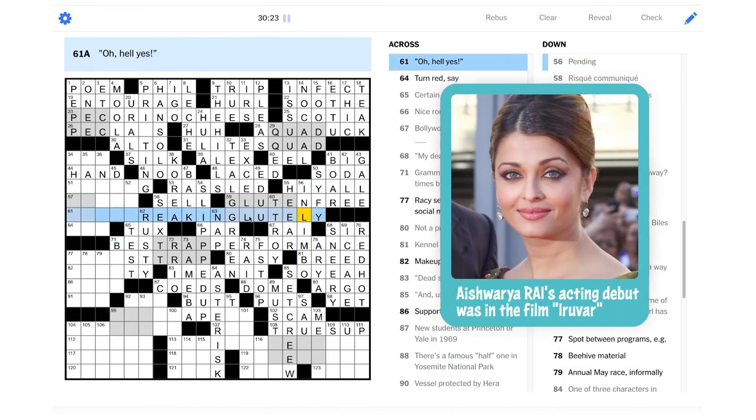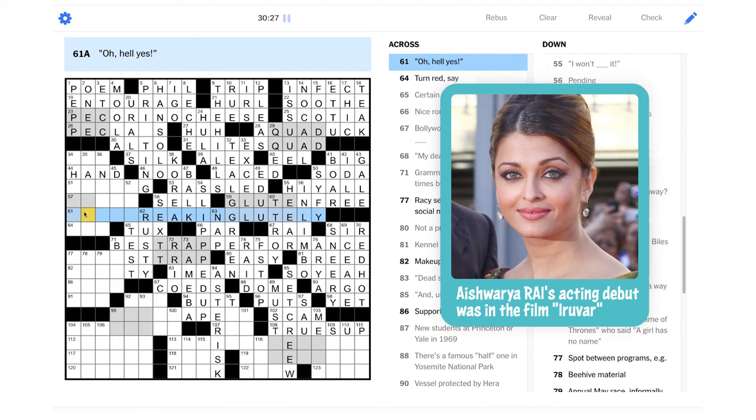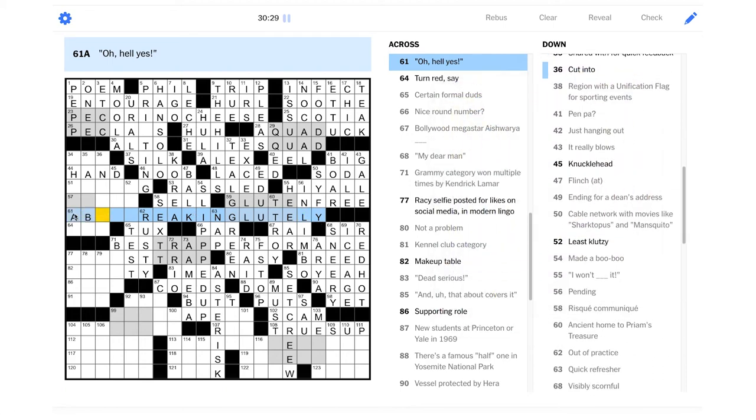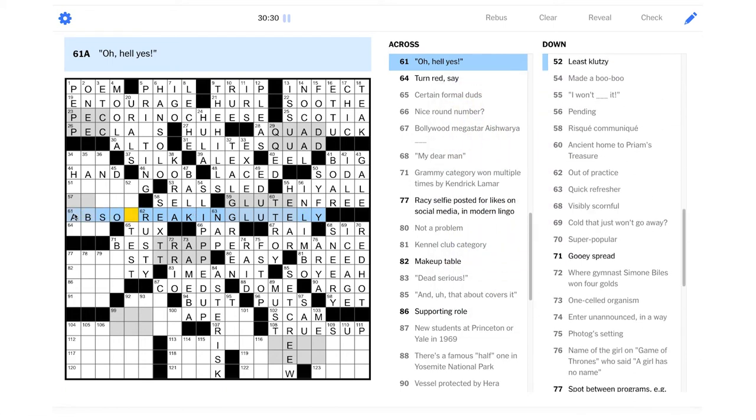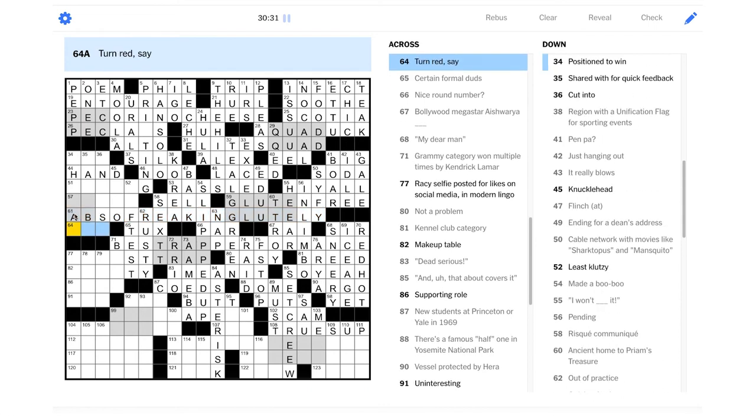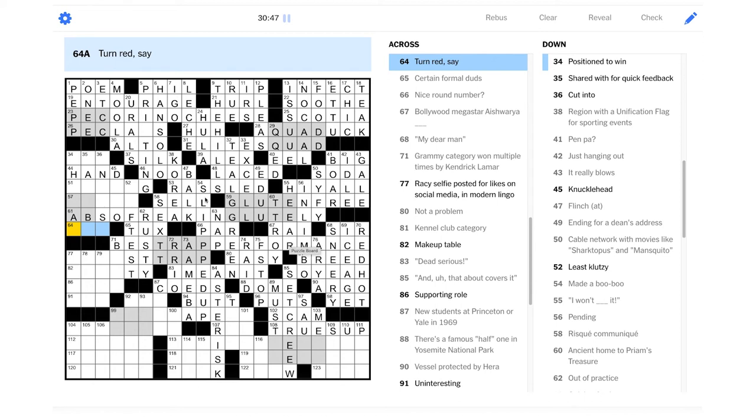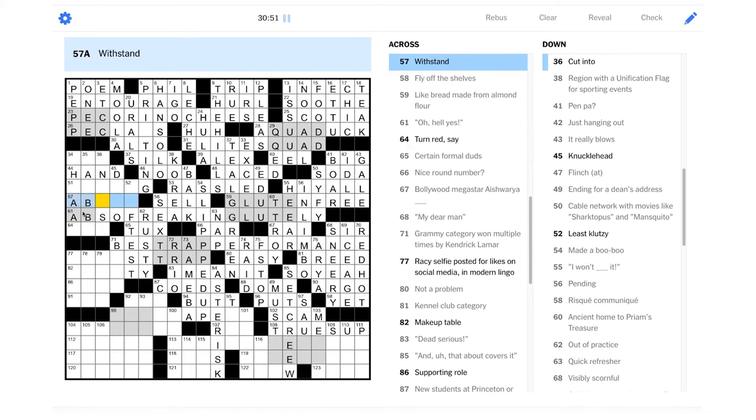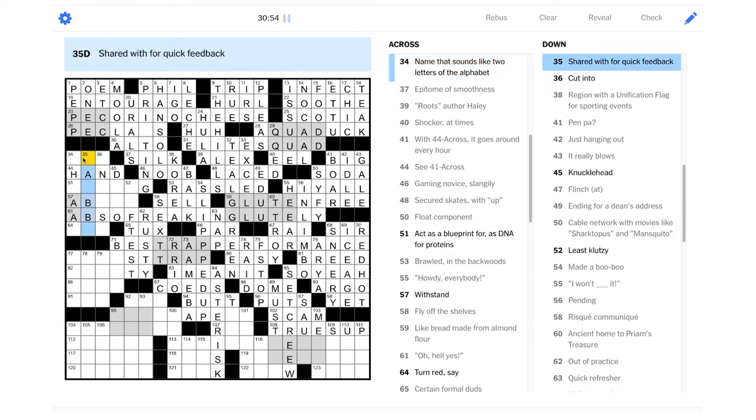So what? Abso-freaking-lutely. What a fantastic piece of fill. Wow, that is so fun. And you get glute in it, too. I wasn't sure how I felt about this theme, but this entry is amazing. That is so great. Abso-freaking-lutely. Wow. So good. And then we get another ab here. Stretched ab.